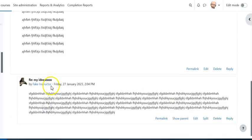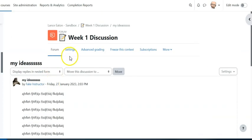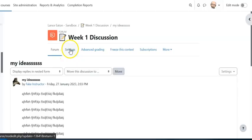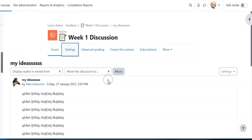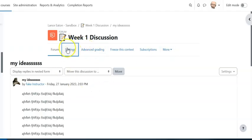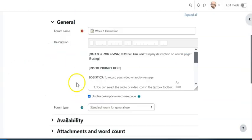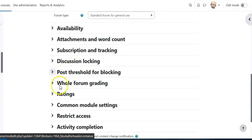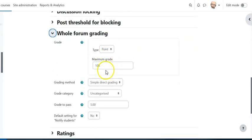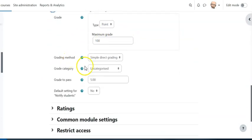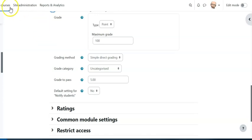So I'm gonna hit cancel here and I'm gonna come here to settings. When I come to settings I am gonna scroll down to where it has whole form grading. And here we have our points and then we have the grading method and the default is simple and direct grading, that means it's just a grade.